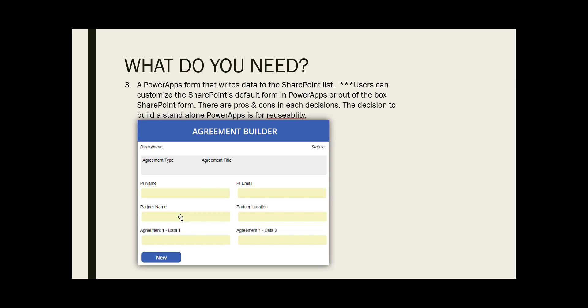The reason why I chose not to do so is because whatever I build will be stuck with that list, versus this form I build as a standalone, so if I need to replicate this it will be easier for me.